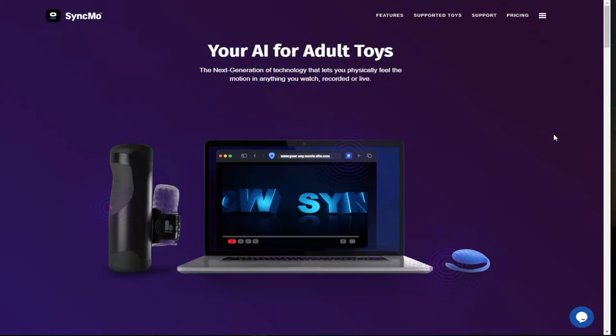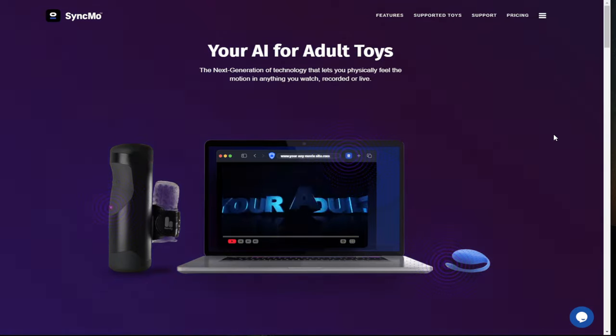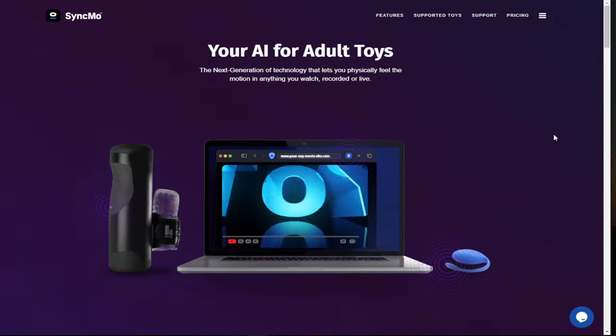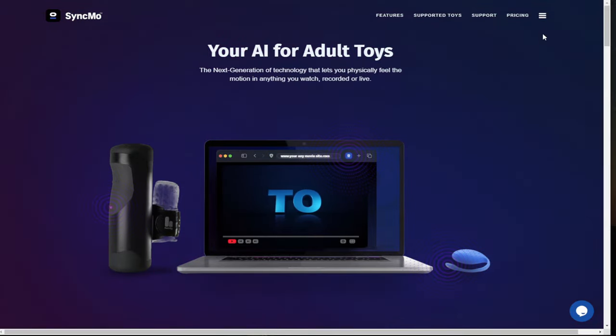Okay, guys, the first thing you need to do is go over to the Syncmo homepage and you're going to need to sign up for an account. They offer a seven day trial plan or you can sign up monthly. Once signed up, you'll be sent an activation code. Keep this safe as you will need it later on.